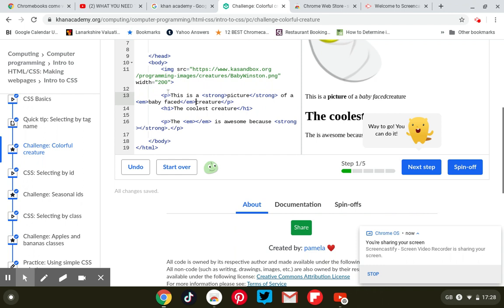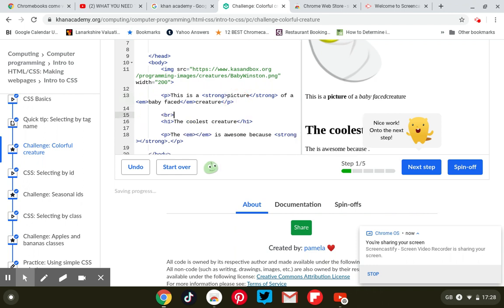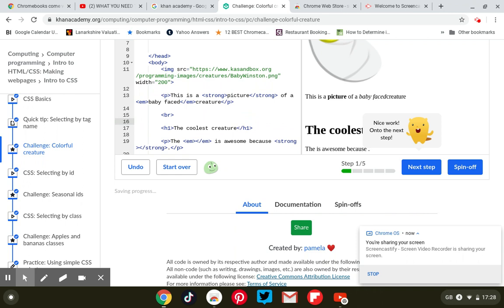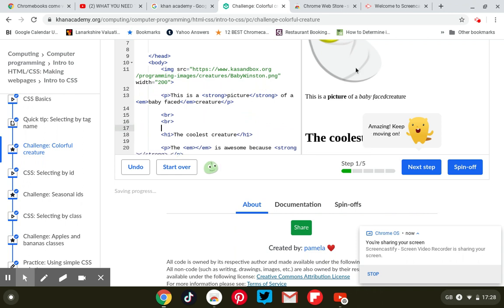And a paragraph tag, if you want to separate all of them, you just go BR — break line.